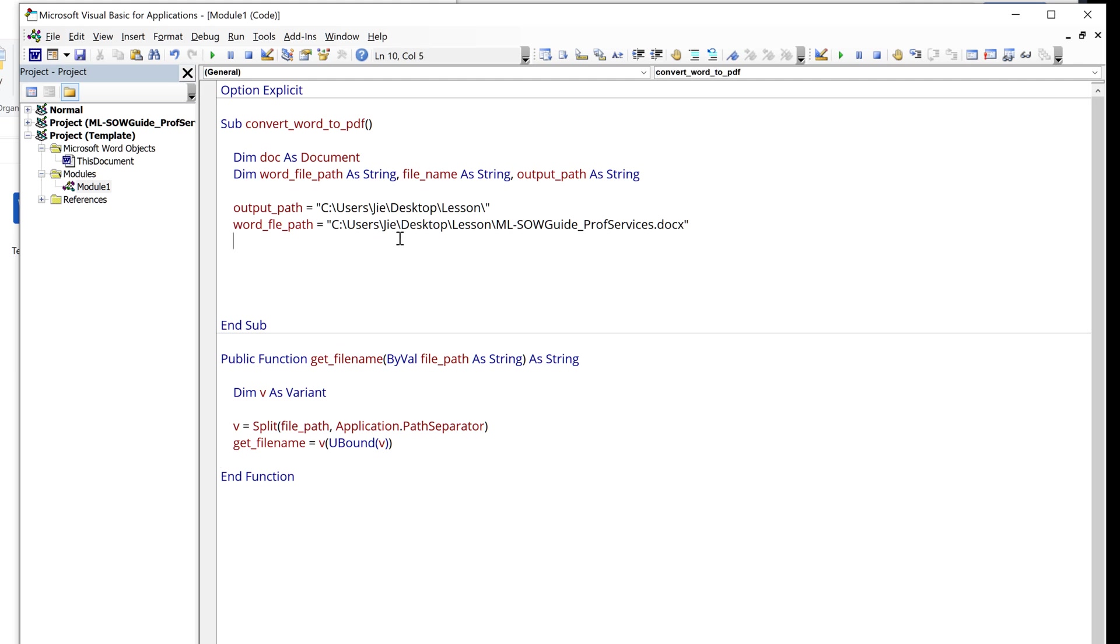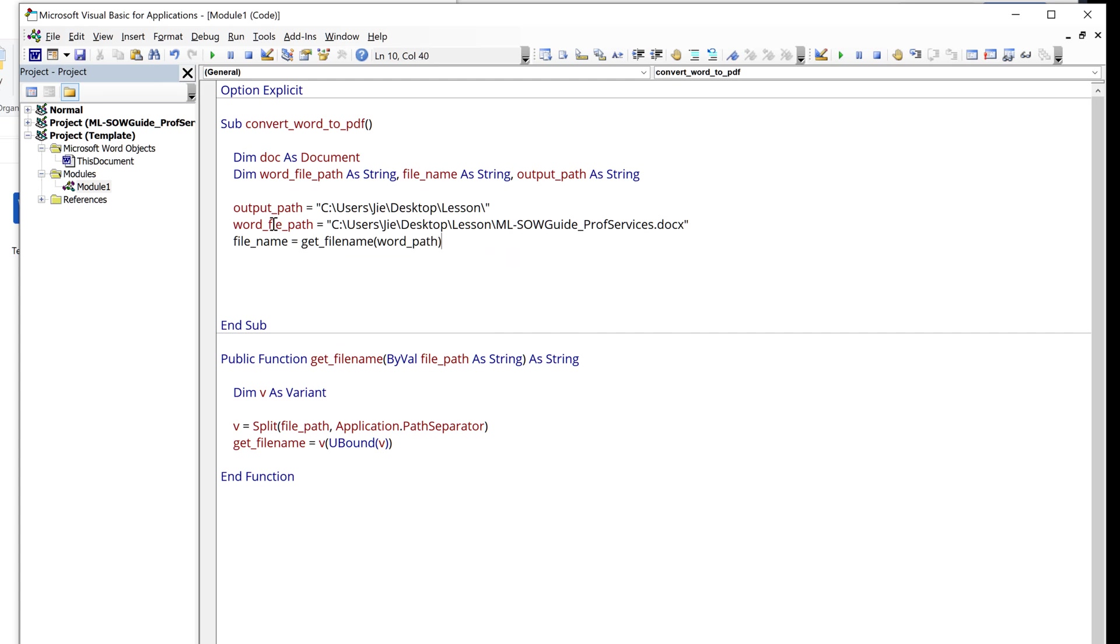Now going back to the convertWordToPDF subroutine, here I want to create the file name variable by inserting the GetFileName function, and I'll provide WordFilePath as the argument. And this will be file.